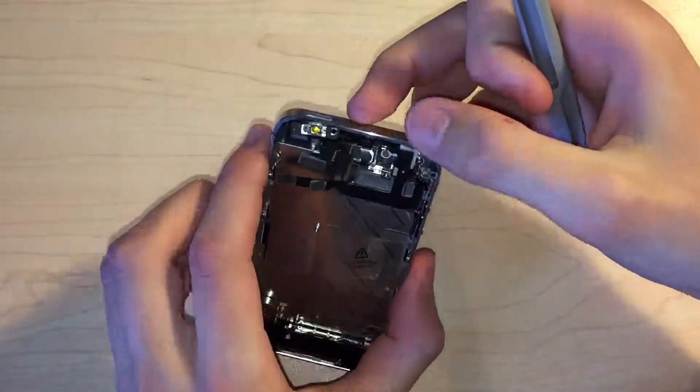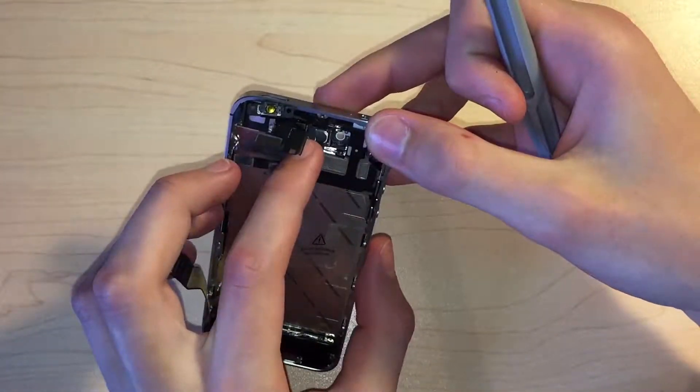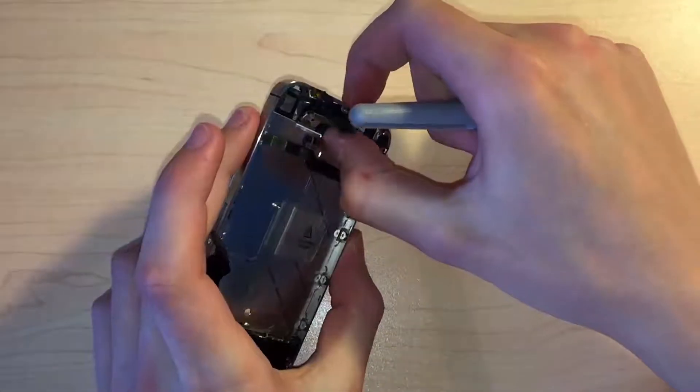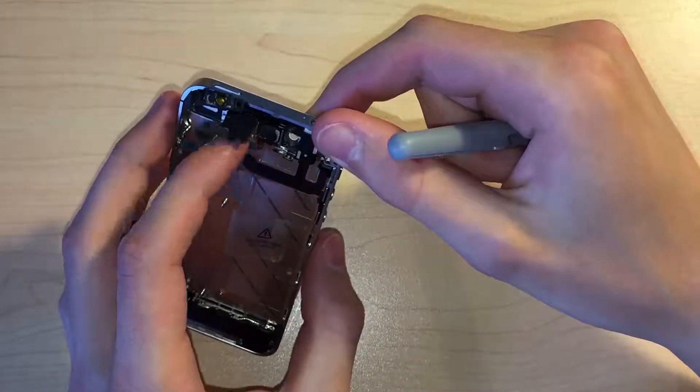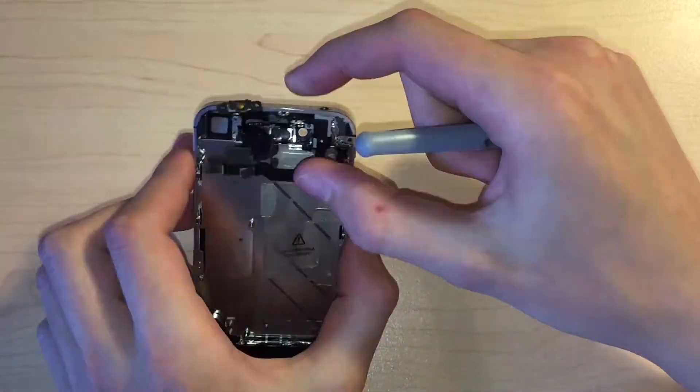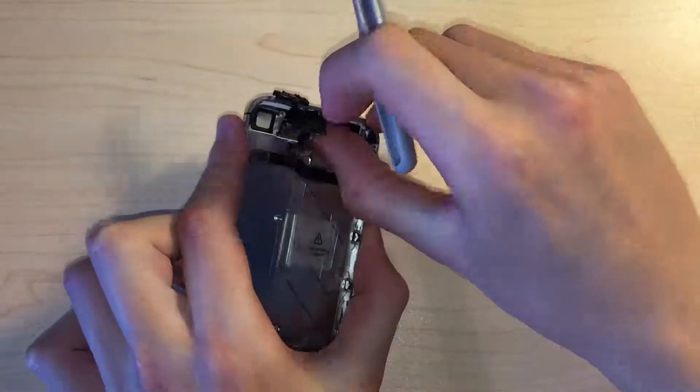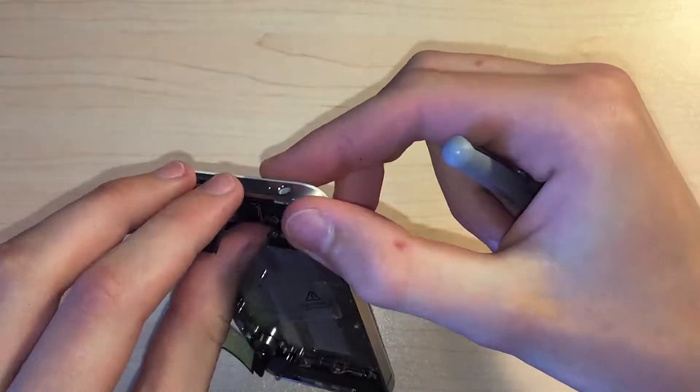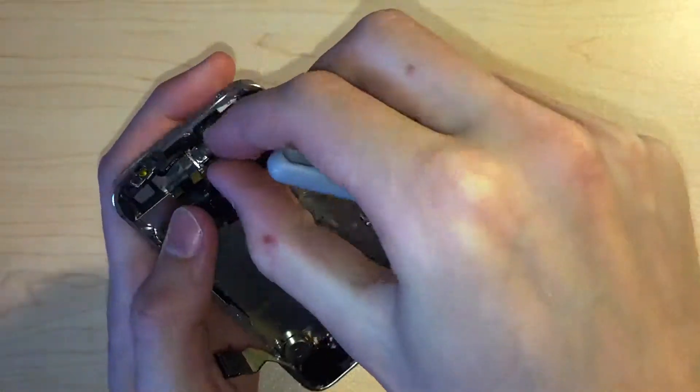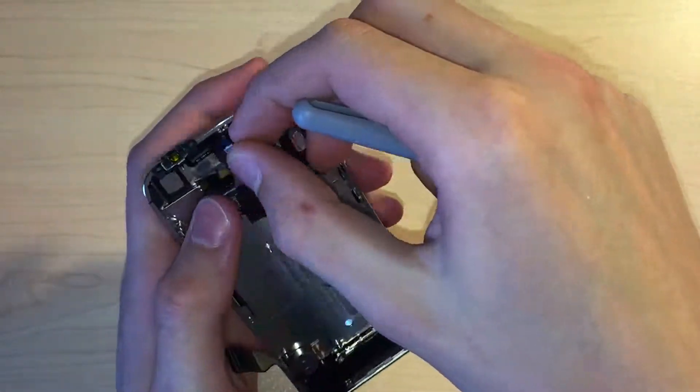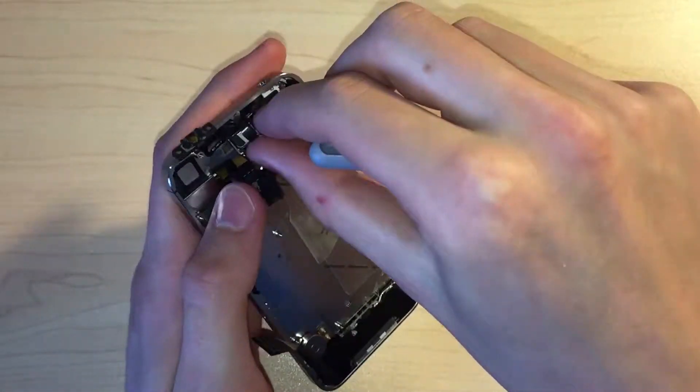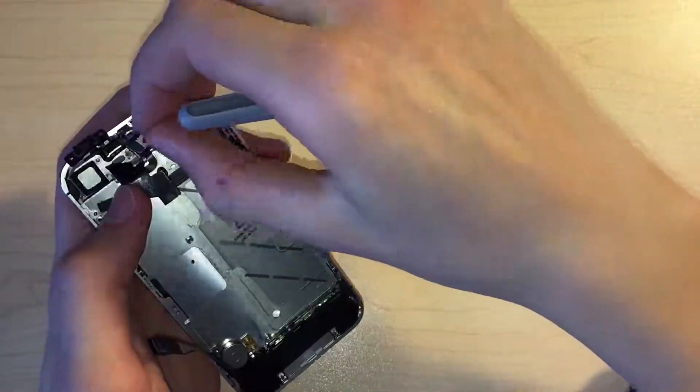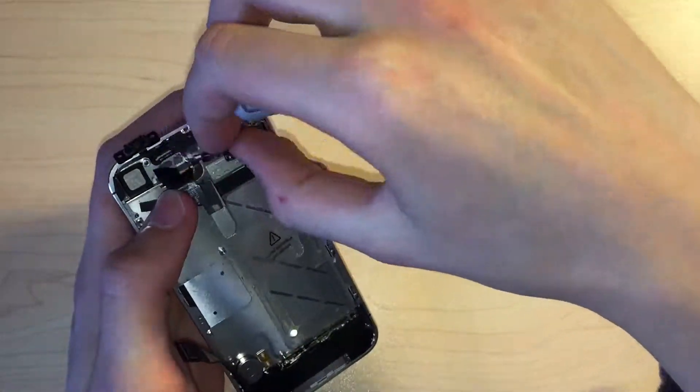The earpiece speaker can then be unfolded from its cable, which is quite fiddly, and then it can be removed. The top sensors can be pried up using a plastic opening tool, and then the whole power and sensor cable can be removed. Don't lose the little clip which sits on top of the top sensor assembly.